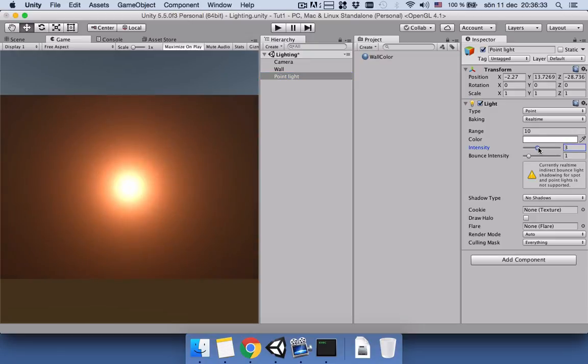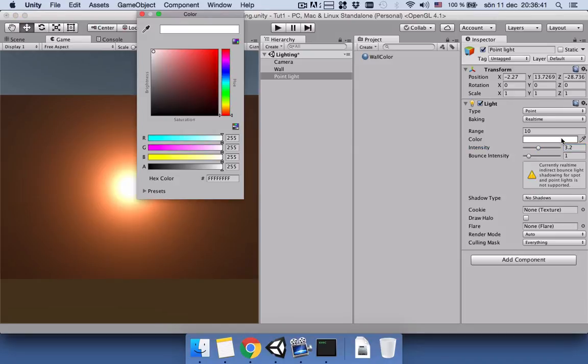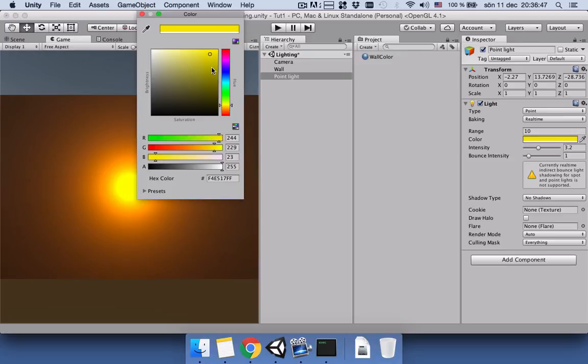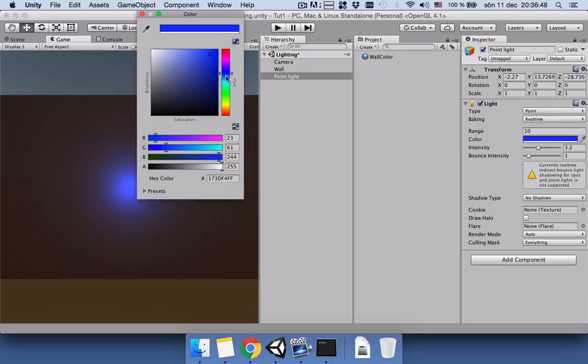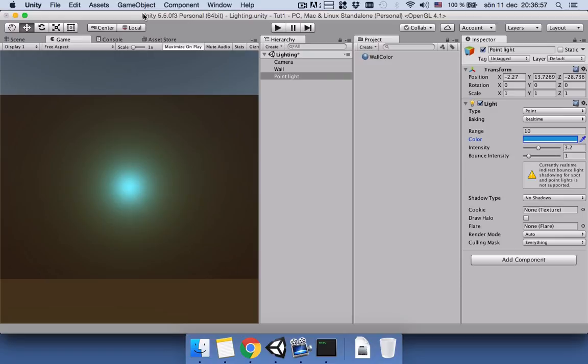Go to the game view, select point light. I want my point light intensity to be high, maybe 3.2, and I want my light to be yellow. You can also use other colors if you want. Yeah, maybe I would like to use blue actually. Yeah, let's use blue.